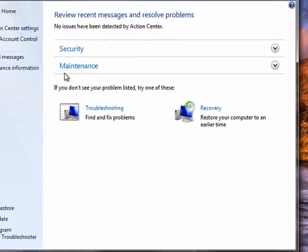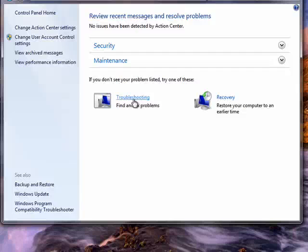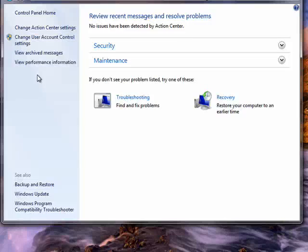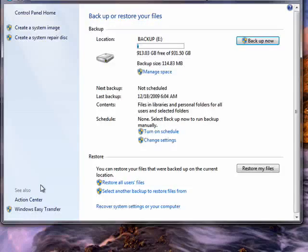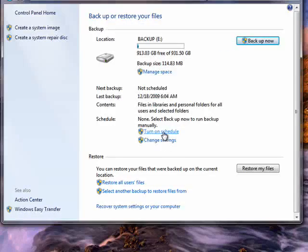You can also click on Backup and Restore. I click on Action Center because I can see recovery and other options here. And here's Backup and Restore. I can see there's a backup that's been done. You can click here to turn on a schedule.